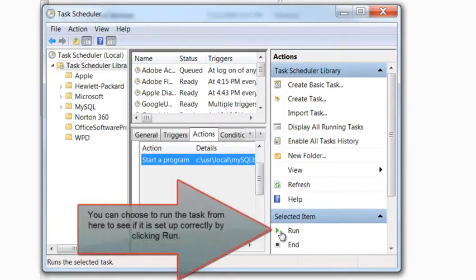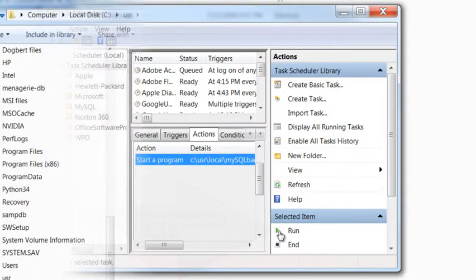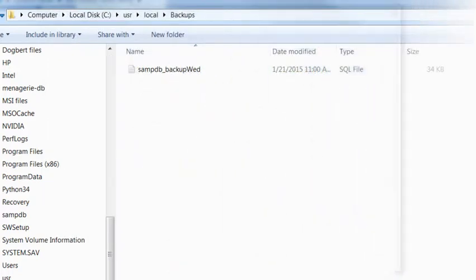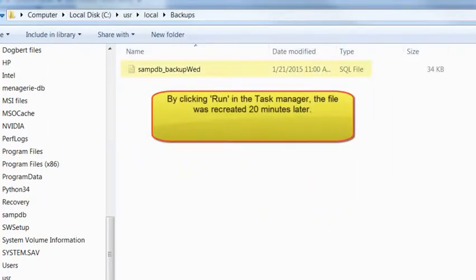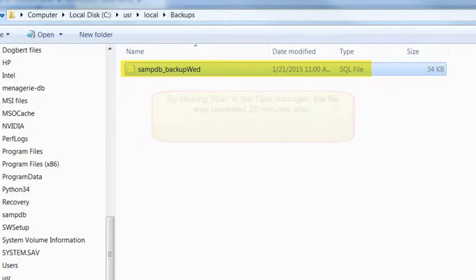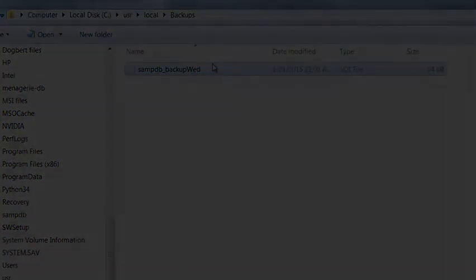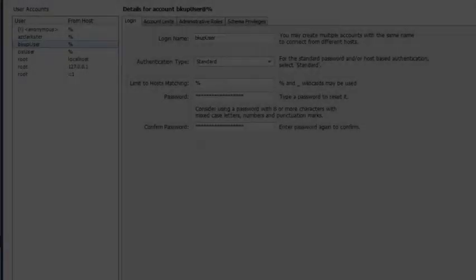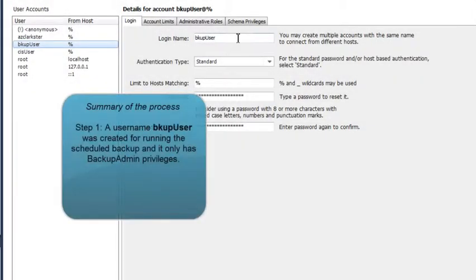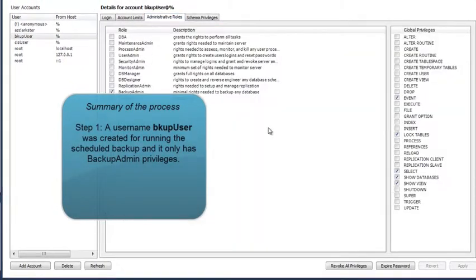I can also choose to run the task right here and see if it works. By clicking it, it looks like it recreated the file that was created 20 minutes ago in my initial test that I ran from the command line. Now, close the Task Manager and review all the steps necessary to set up an automatic scheduled backup.